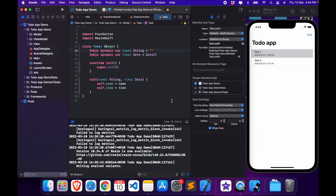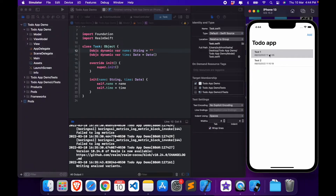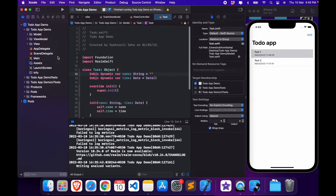I'll start with the edit functionality. How it works is: when we tap on a task it should take us to a separate screen where we can modify the data — in this case the title and the date. When we hit save, the changes should be reflected and the task should be updated, also reflecting in the list. Let's start by creating a new screen.